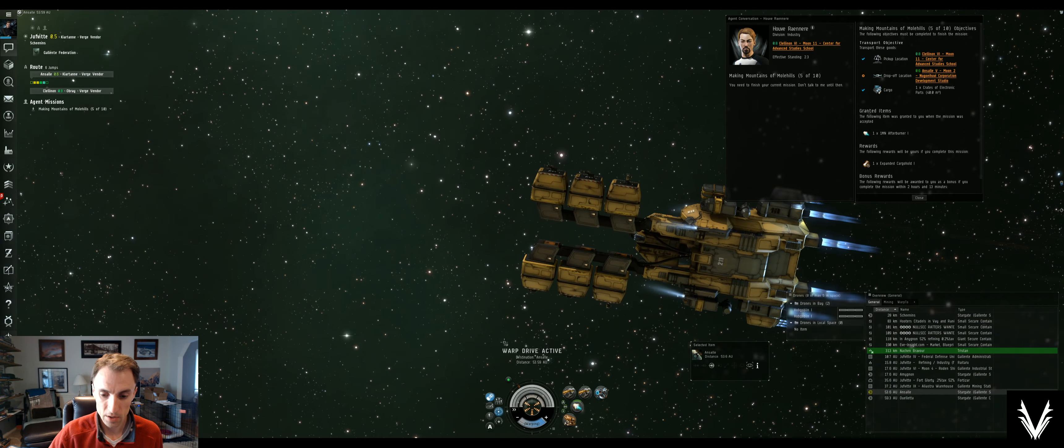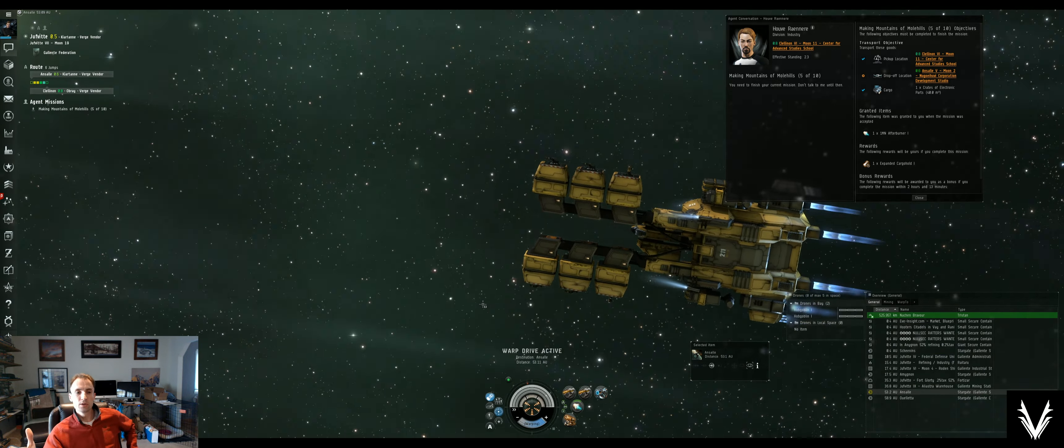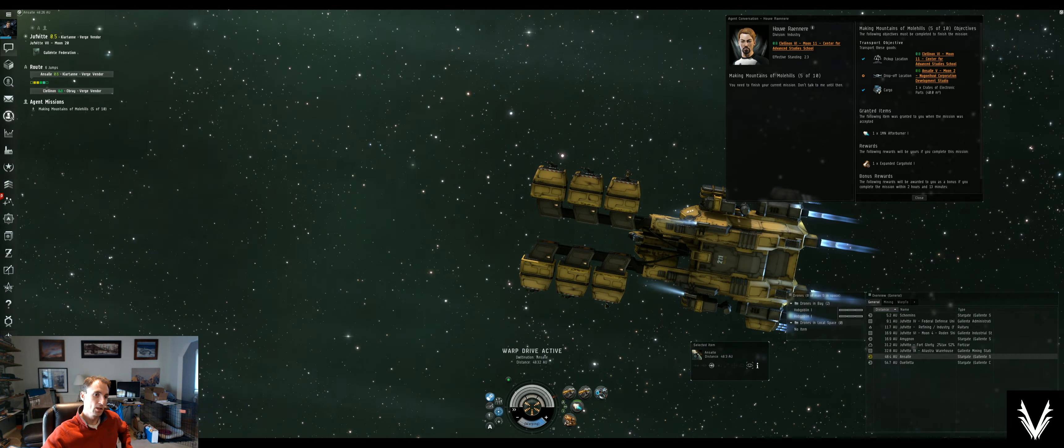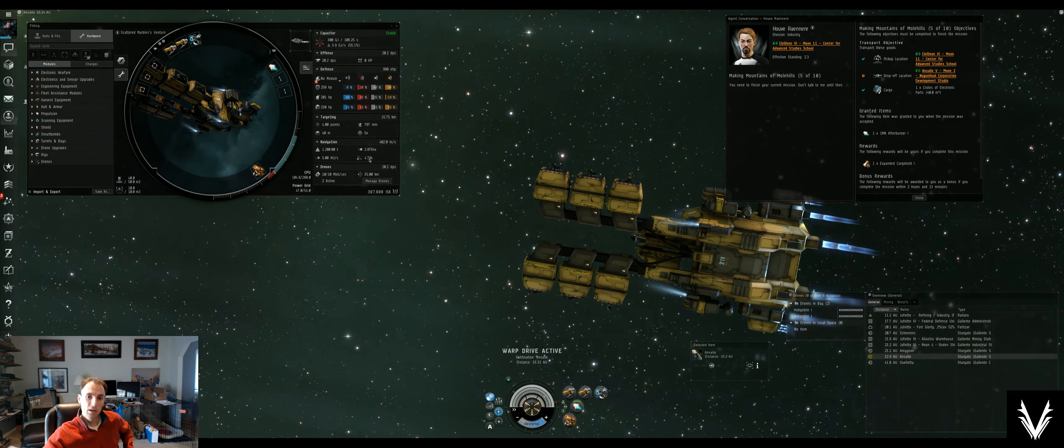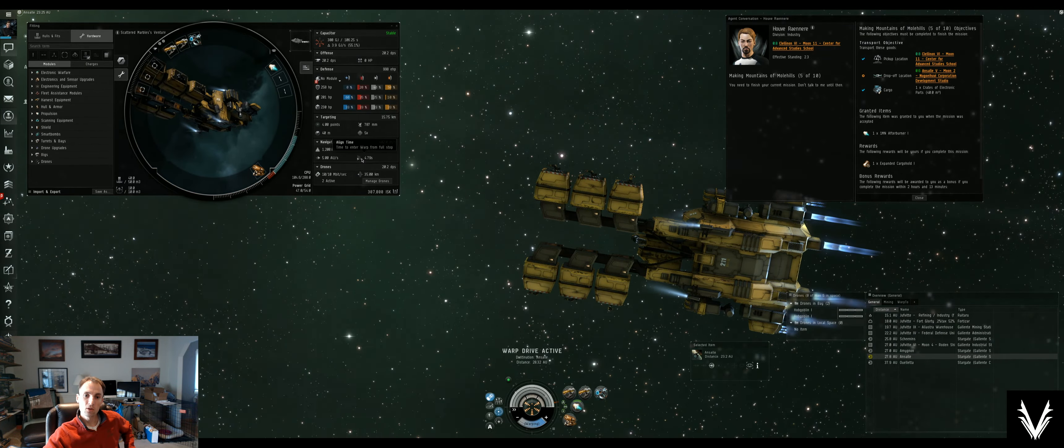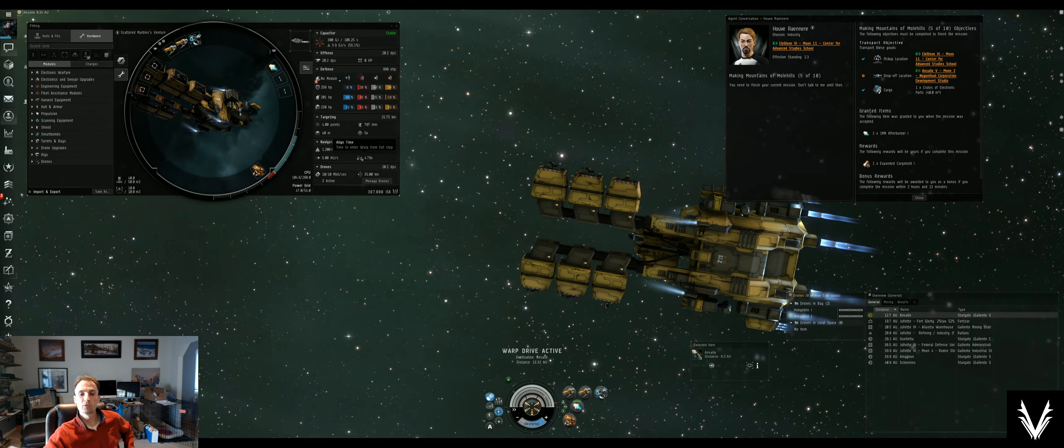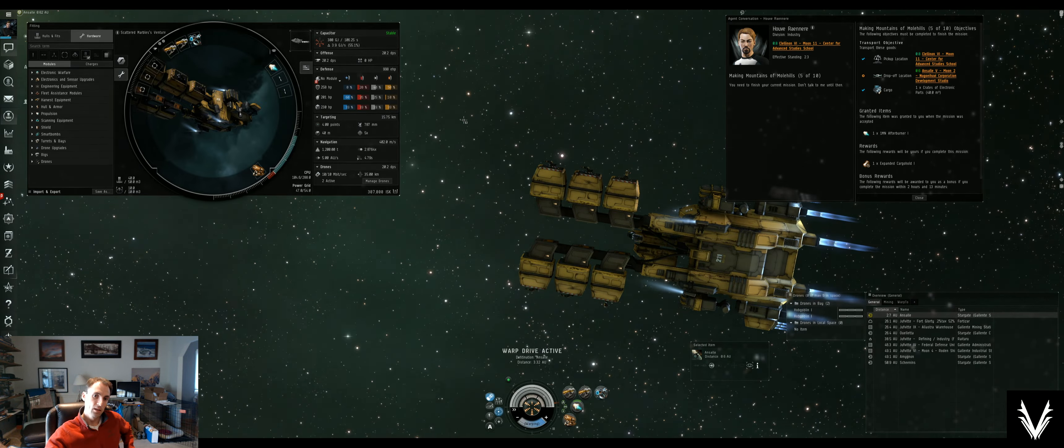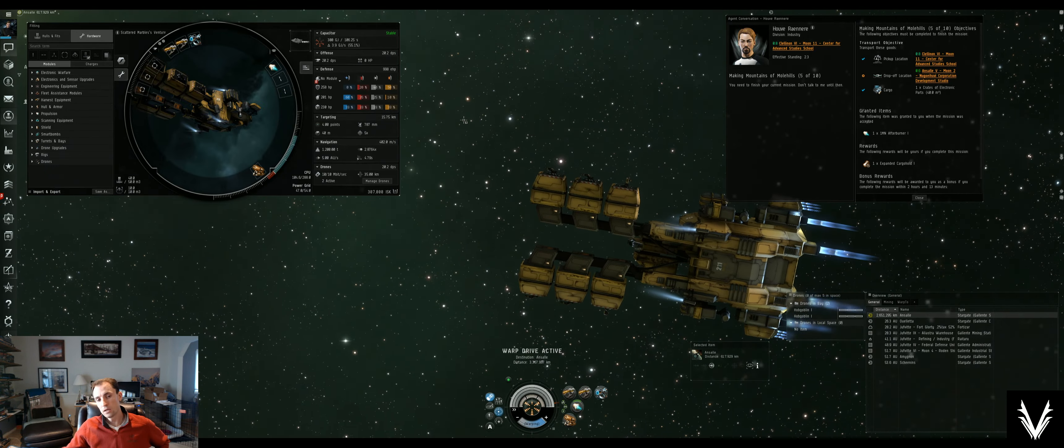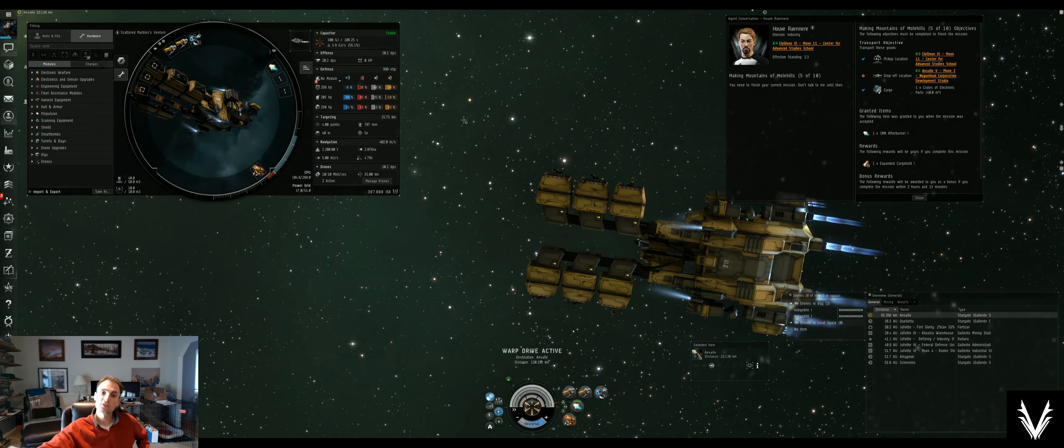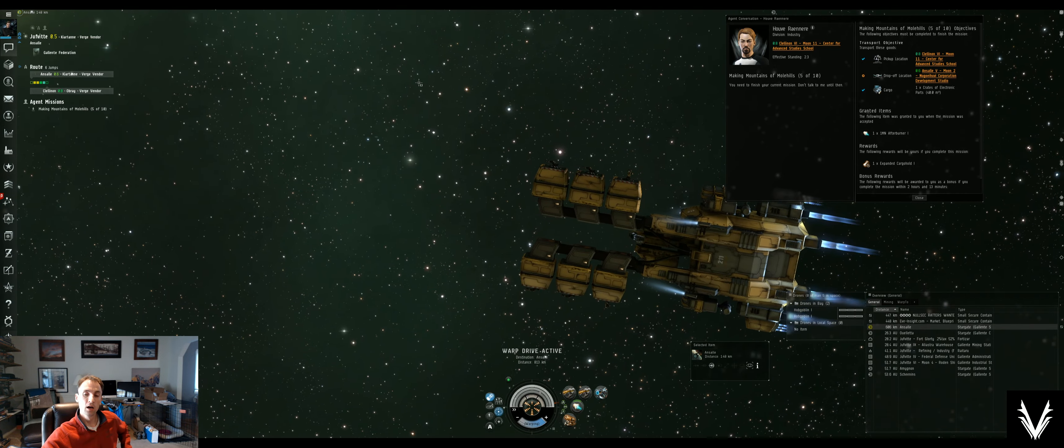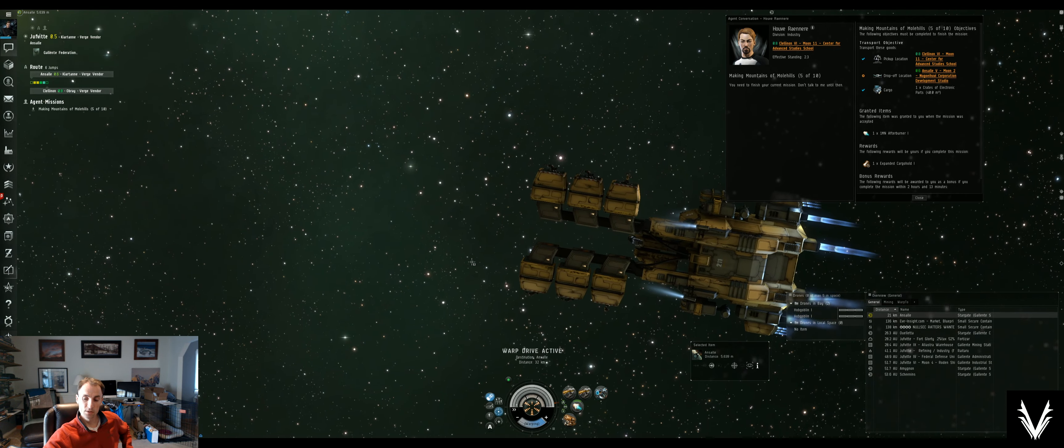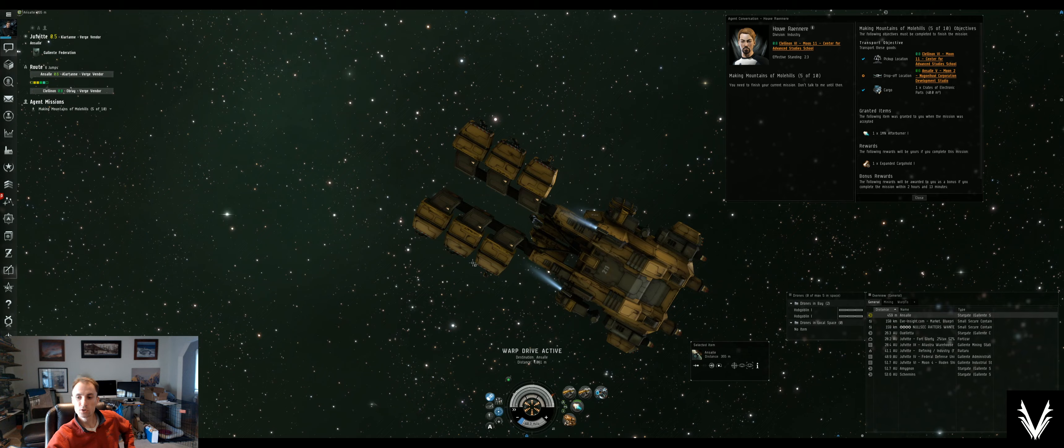What that means to you is that different ships have different align times. When you look at the fitting, that's what this little stat is—how long it takes you to enter warp from a full stop. That's the amount of time it takes you to turn the ship and face the right direction and to reach that three-quarters full speed.